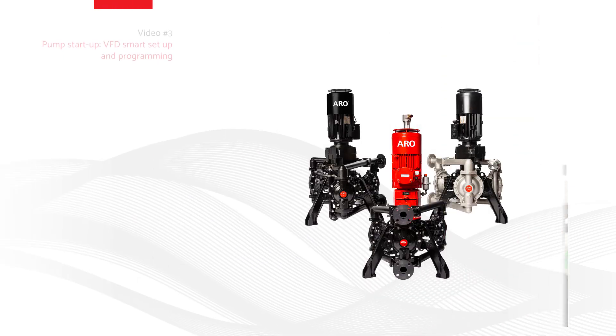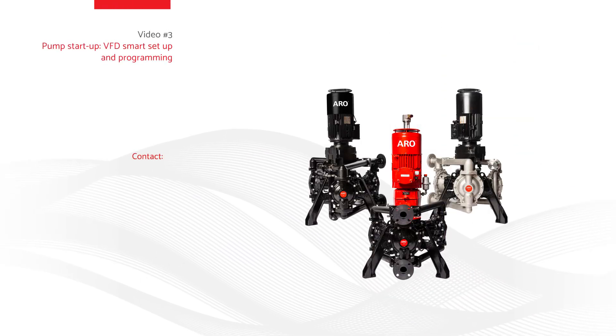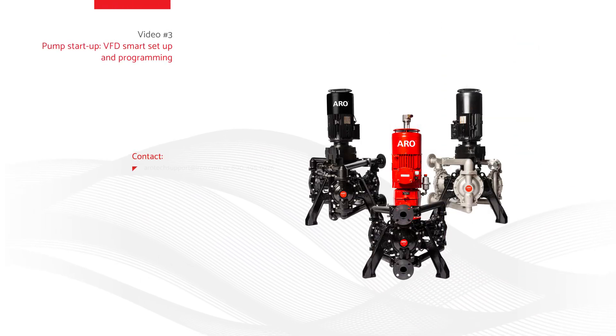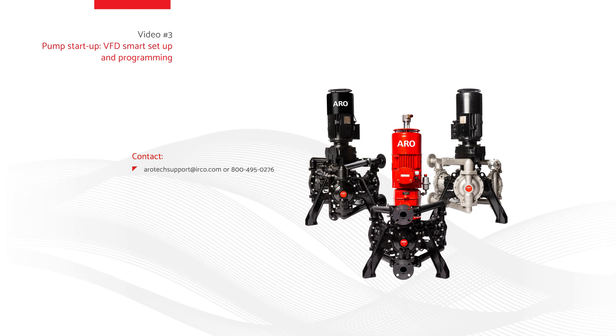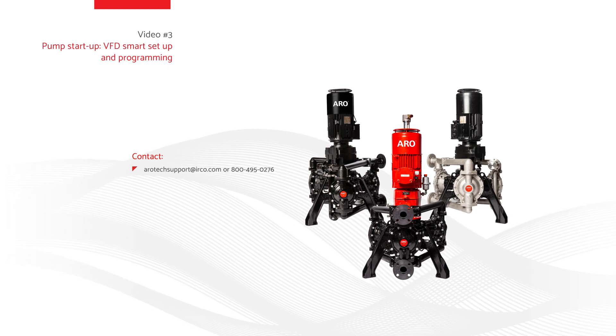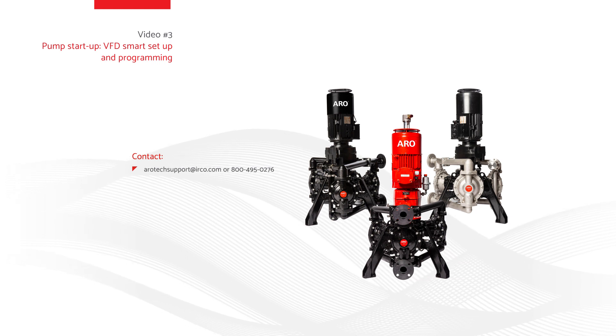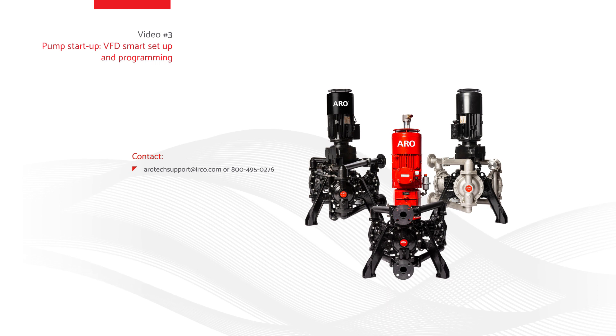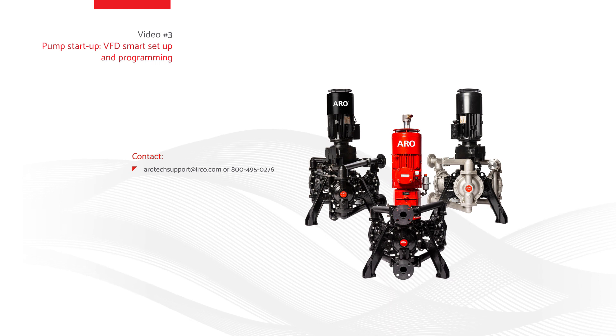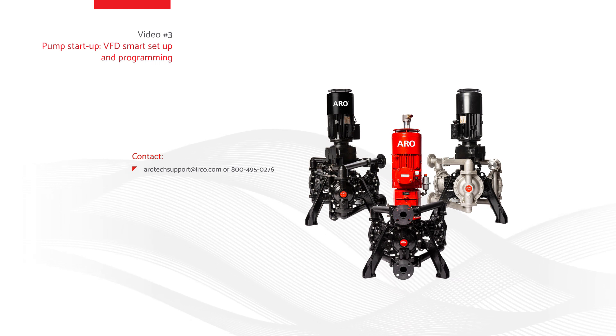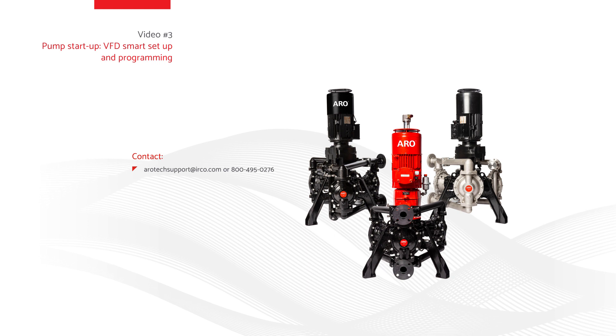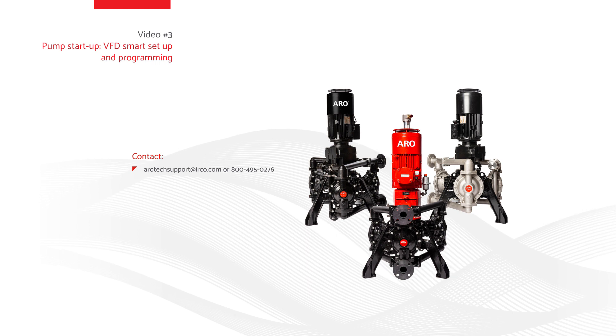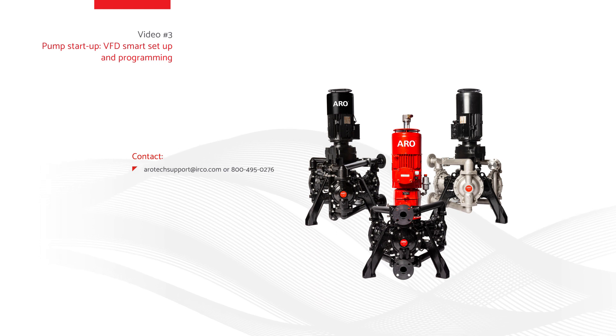Thank you for watching video 3, EVO Series Electric Diaphragm Pump, Pump Startup, VFD Smart Setup, and Programming Video. Continue watching this series to receive professional instructions of how to properly set up the EVO Series Pump. If you have questions, please contact AeroTechSupport at arotechsupport at irco.com or 800-495-0276.